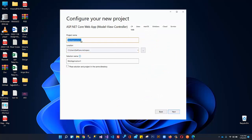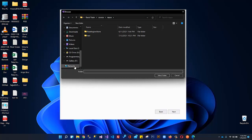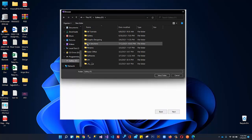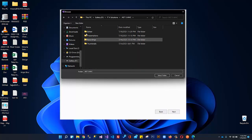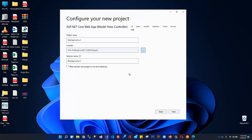Click Next. Over here we will give the name of our project and the name of our solution. I'll first select my location — gallery, artificial solution, .NET 5, and project. This is my folder. Click here, select folder. So this is the location where we want to save our project, and this is the name of our project.